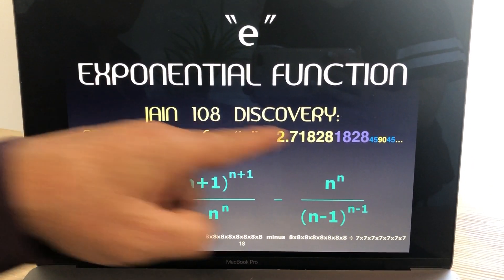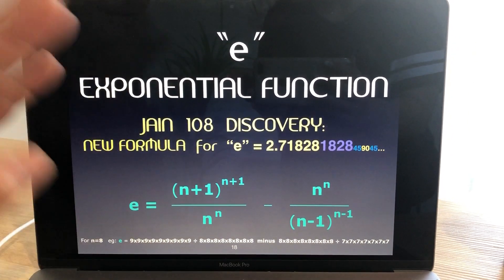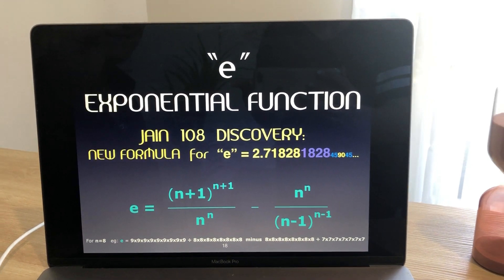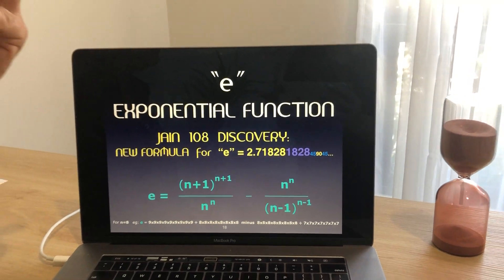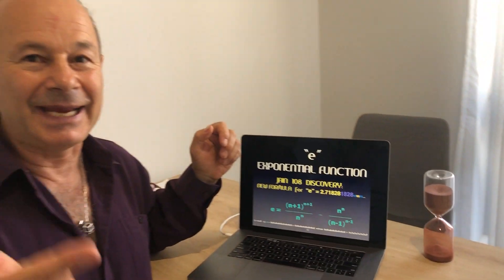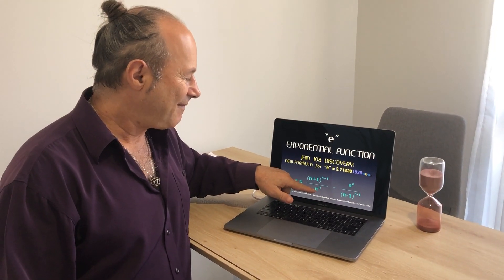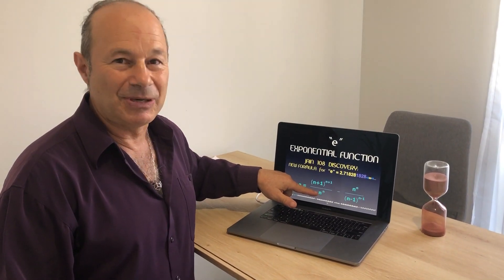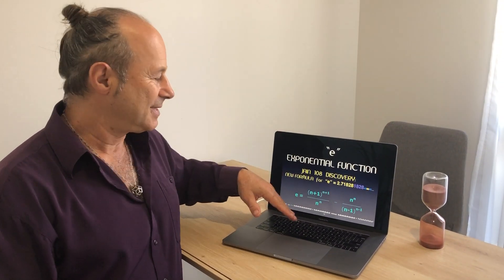This is the new formula, and what it is, it's based on three numbers. So if you take three consecutive numbers like 9, 8, and 7, the n value will be the middle number 8.